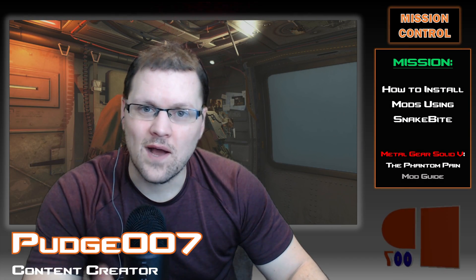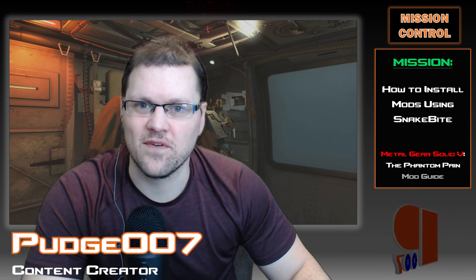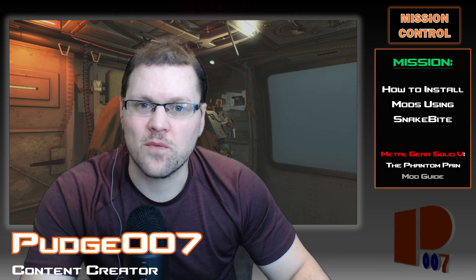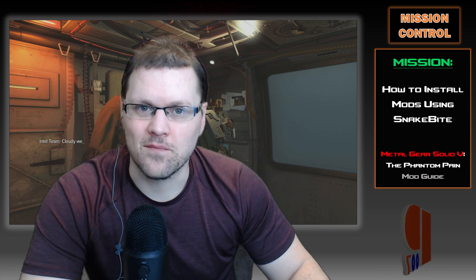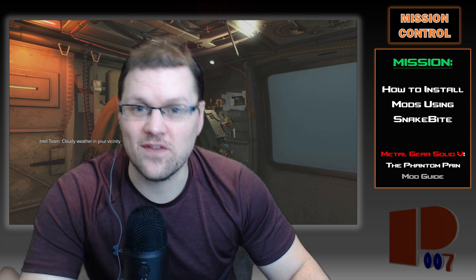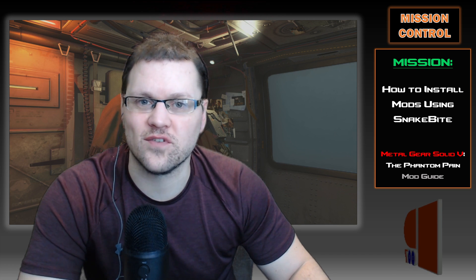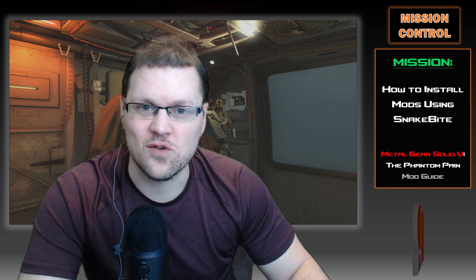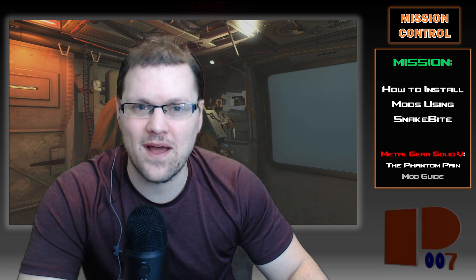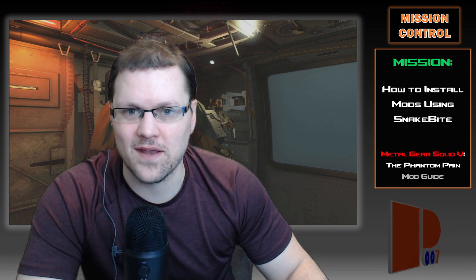Hello everyone, I'm Pudge007 and welcome to the first tutorial video for the Metal Gear Solid 5 The Phantom Pain Mod Guide. In this tutorial, I'm going to teach you how to install mods to the Phantom Pain using the Snakebite Mod Manager.